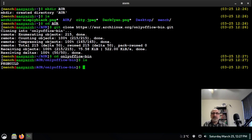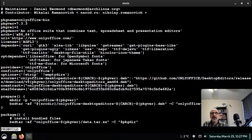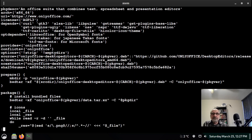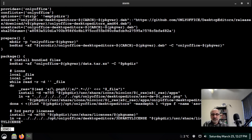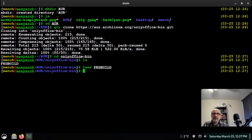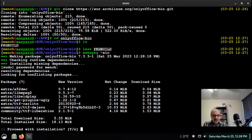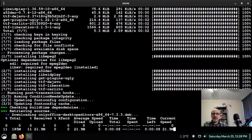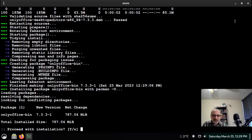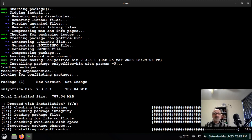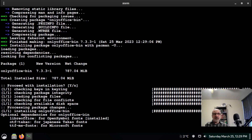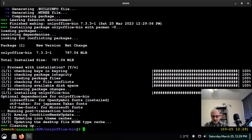I'll list the files and do a less PKGBUILD to quickly look through the file and make sure there's nothing funny in there. Scanning down with the arrow key — it looks good. I'll push Q to quit. Now I'll run the command: makepkg -si and hit enter. It asks for my password, I enter it, say yes, it builds the package, installs it, and we're done. I'll close the terminal.